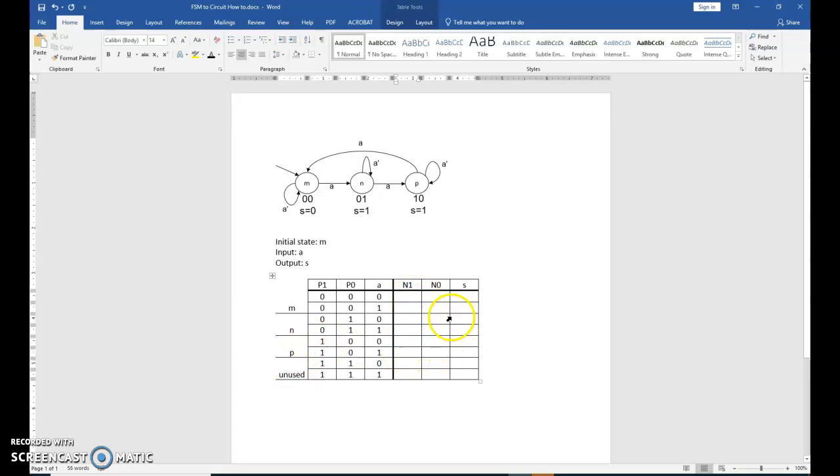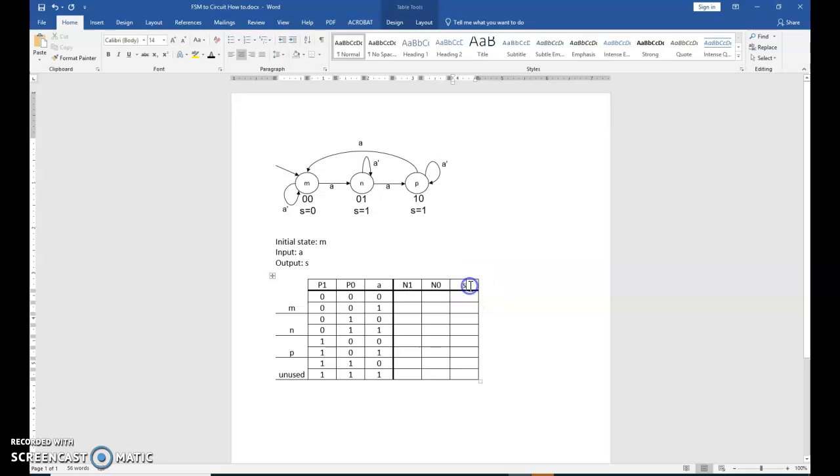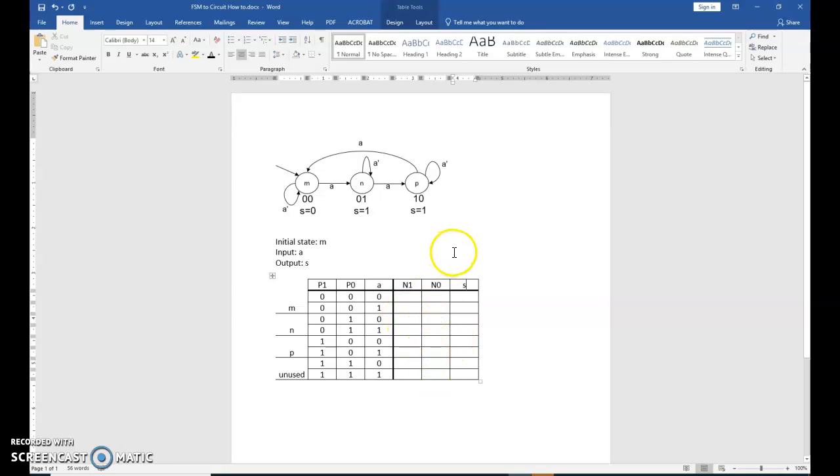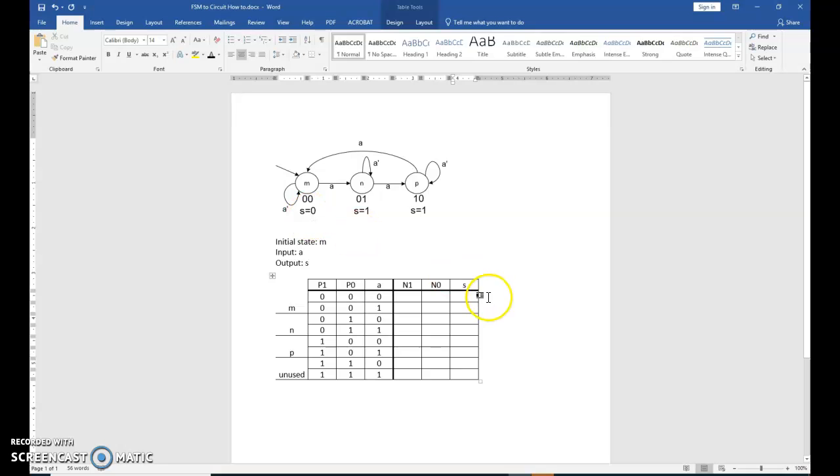Now let's fill in the right-hand columns. And the easiest way to do that is to begin with your output S. The reason for that is because S is dependent on your present state value. It has nothing to do with next state. So if you start filling this in first, it just gets confusing. So begin with examining, again, your present state 0, 0. What's the value of S? S is 0.